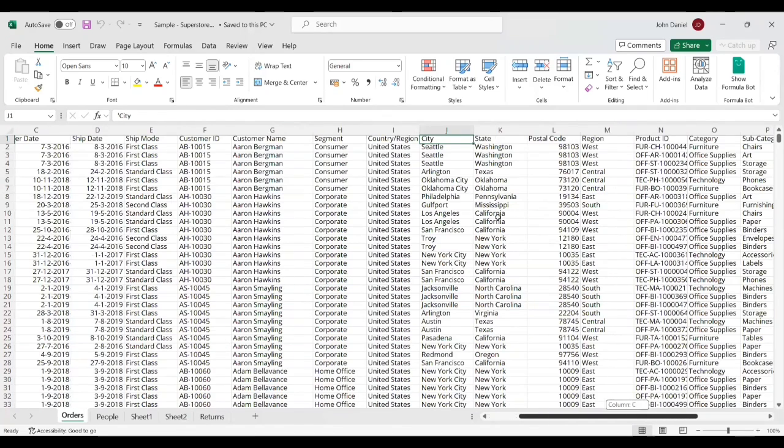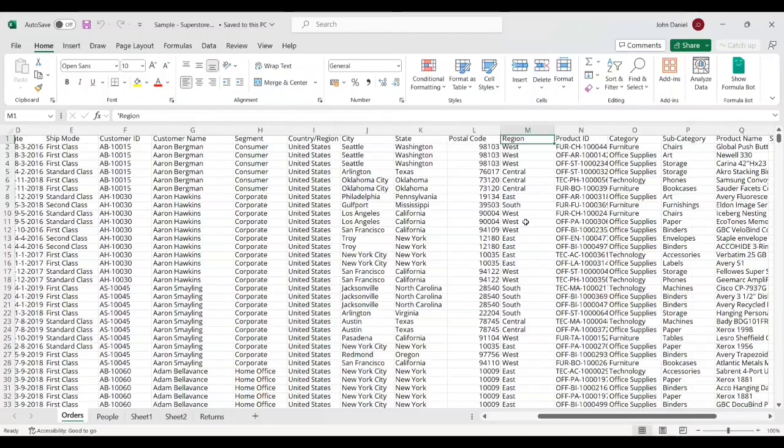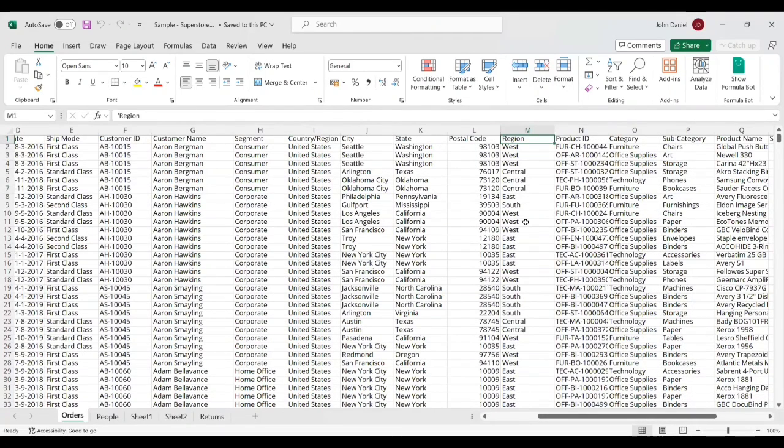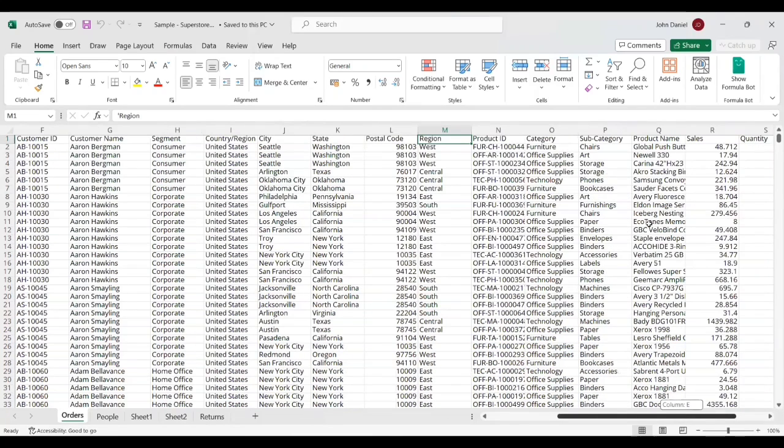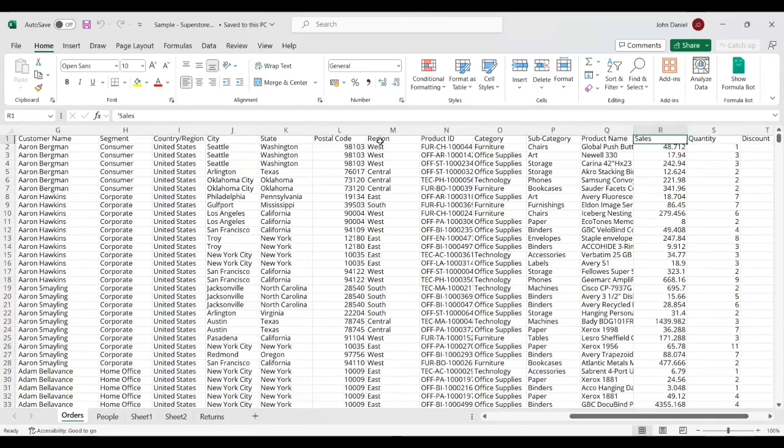Mainly today we'll be dealing with the Region because we're going to see the sales based on the region. The sales column will be here, so these are the two parts which will be used.